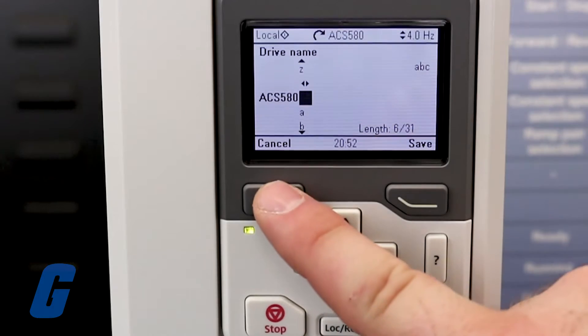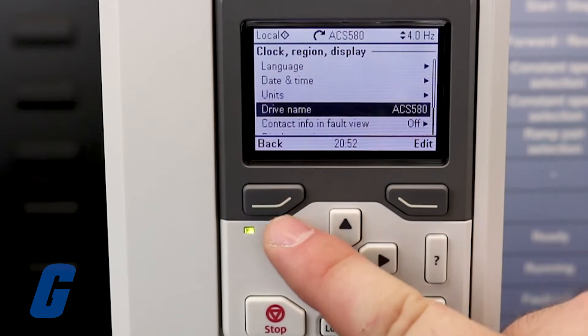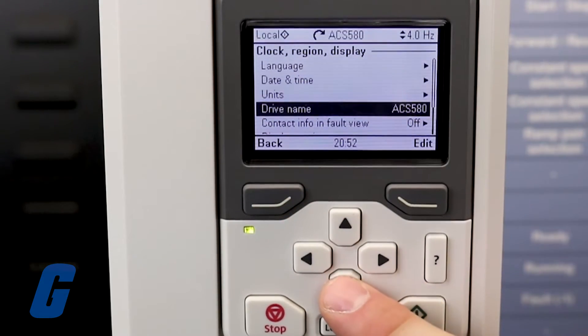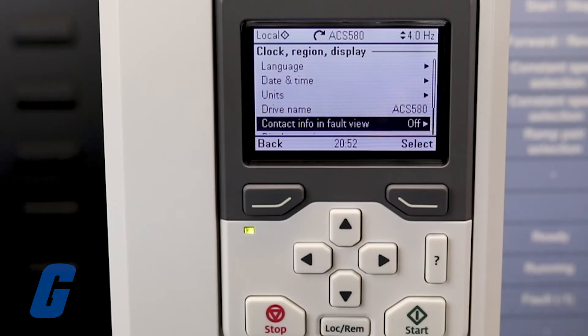You will also have the option to edit contact info that will display in the event that a fault has occurred, which can help reduce downtime.